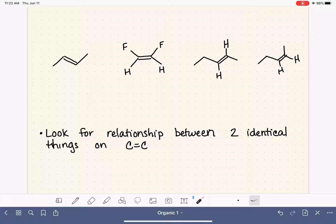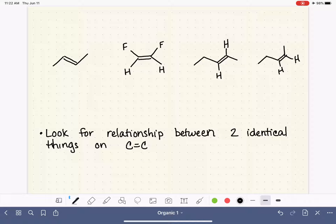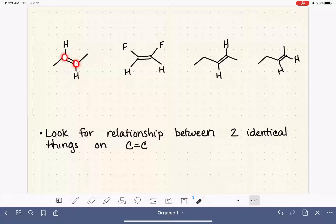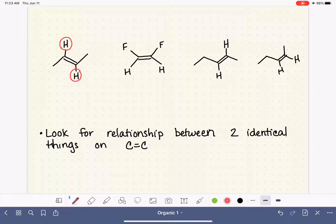When looking for those two identical things, we focus on the two carbon atoms of the double bond individually. Looking at the first carbon atom, it has a methyl group and a hydrogen. Looking at the other carbon atom, it also has a methyl group and a hydrogen. So now we are looking for something on one carbon that is also on the other. We have a couple of options: we could look at the two hydrogen atoms, or we could look at the two methyls — either one would work.